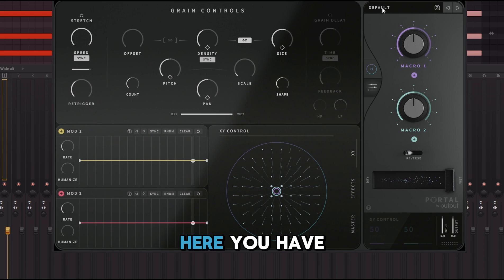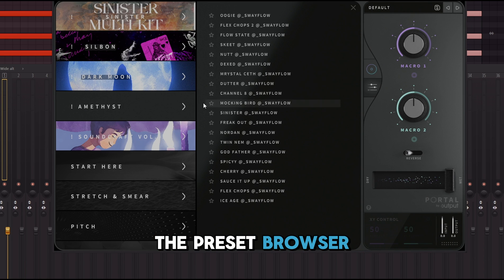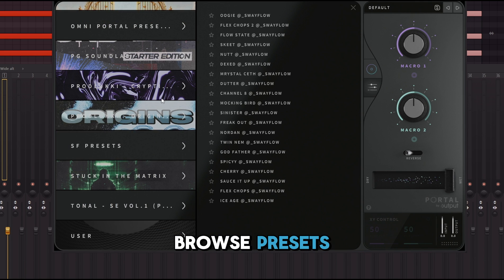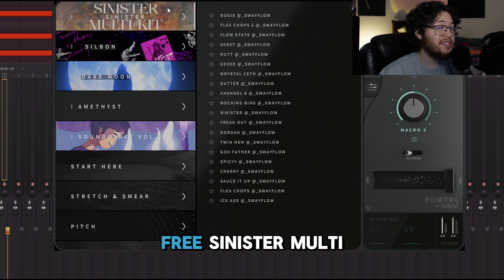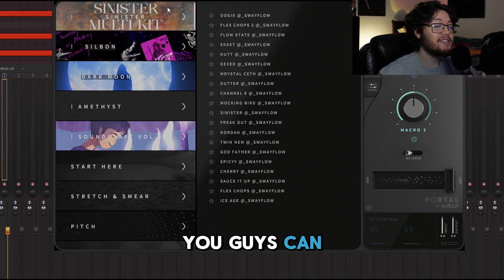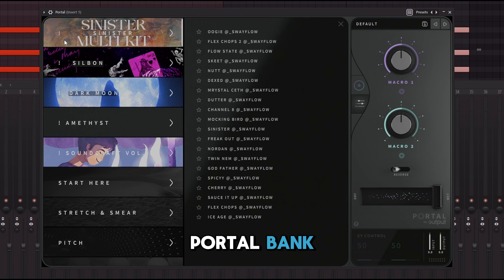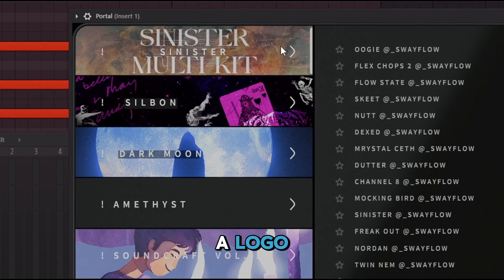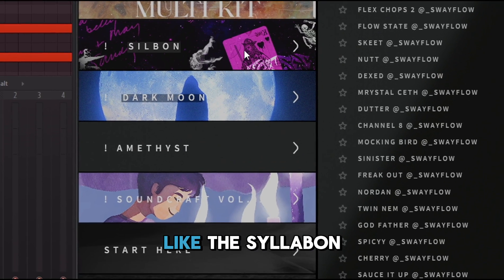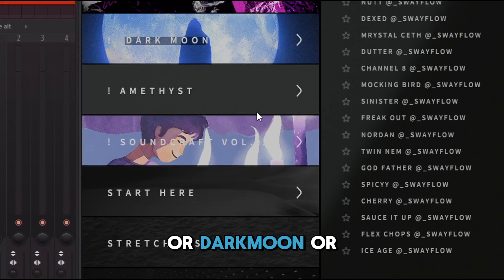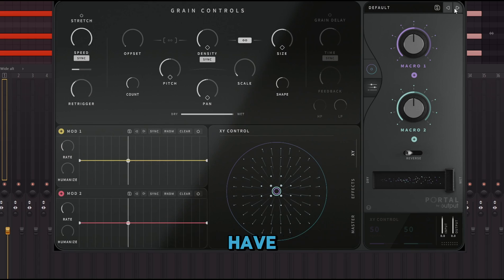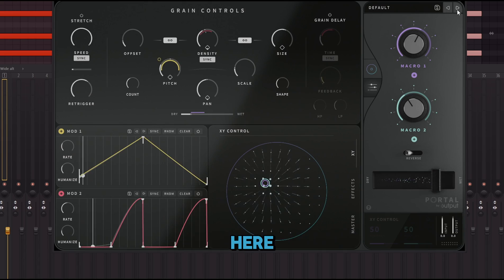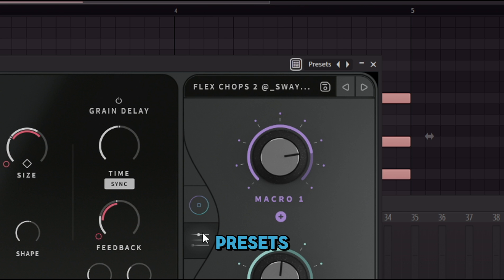Next up you have the preset browser where you can browse presets. If you guys want to download my free Sinister multi-kit, it has a free Portal bank. I'm going to show you exactly how to have a logo like mine, or like Syllabon or Dark Moon — whatever cover art you want. There are also arrows here so you can scroll between presets.